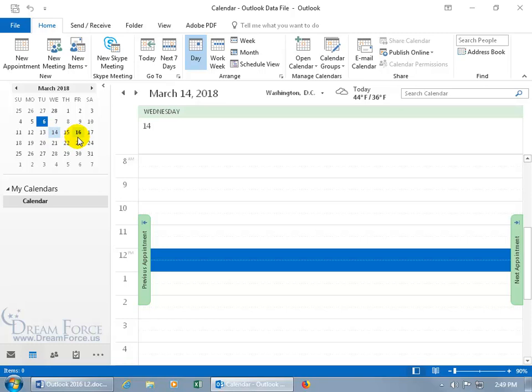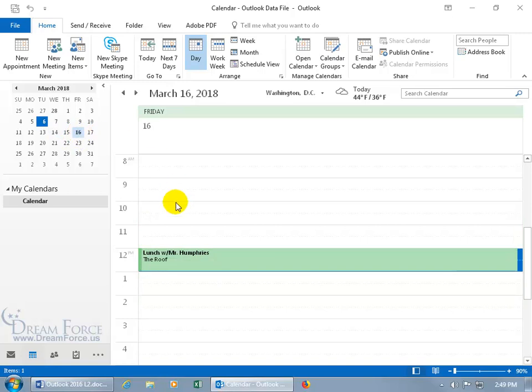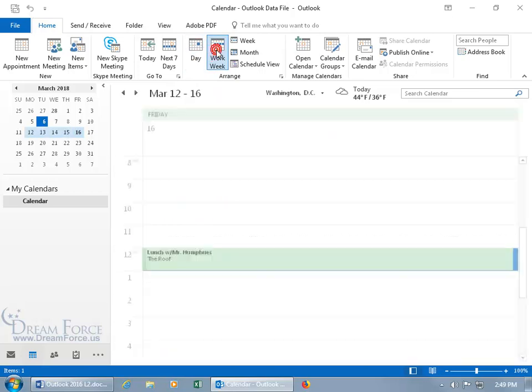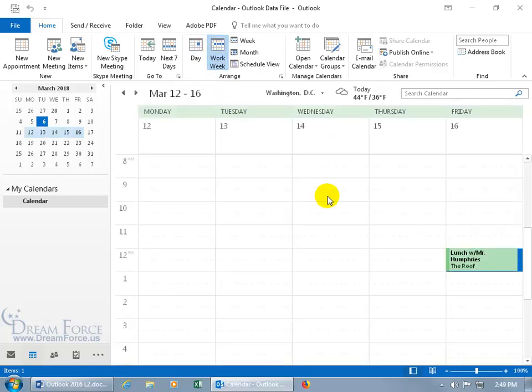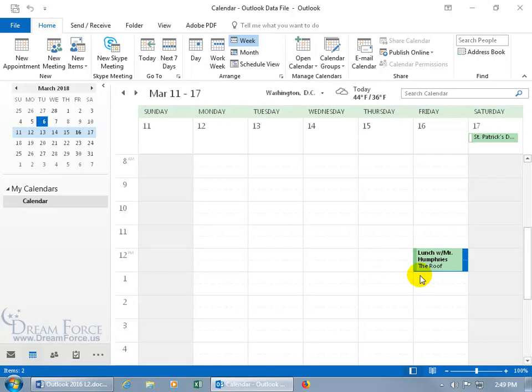So that's for the day, work week. You can see in there, that's how it looks in the work week. Then the week, right there. And then of course we're back to the month.